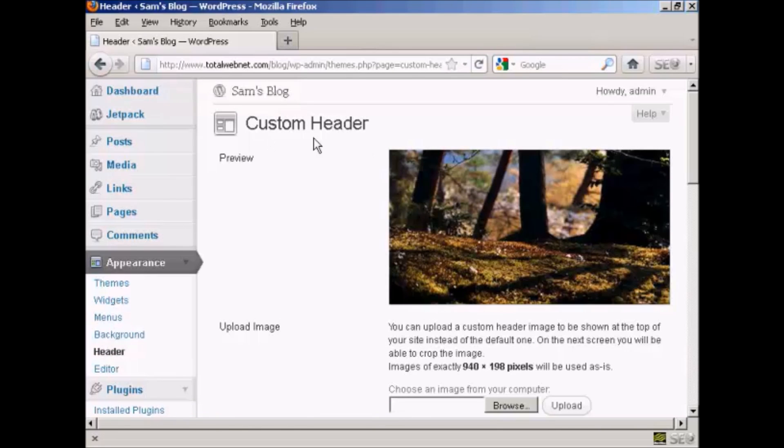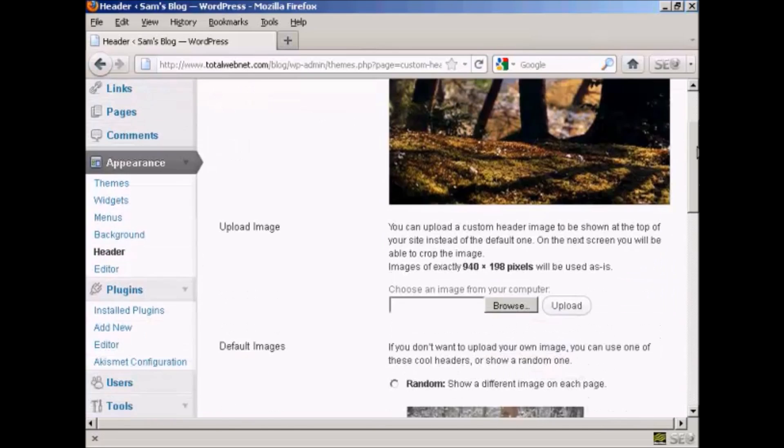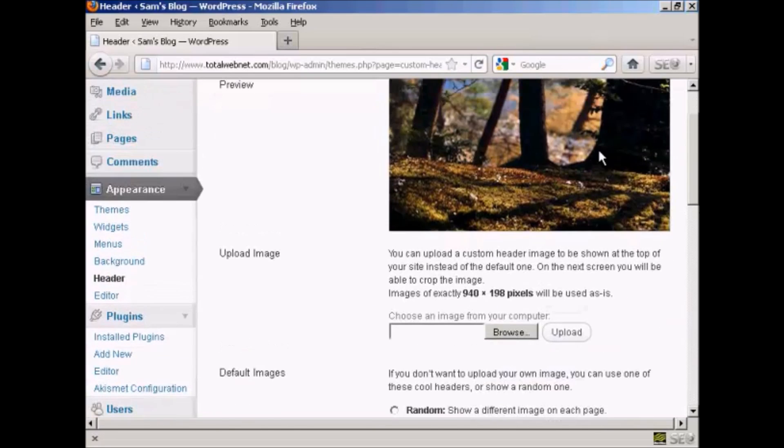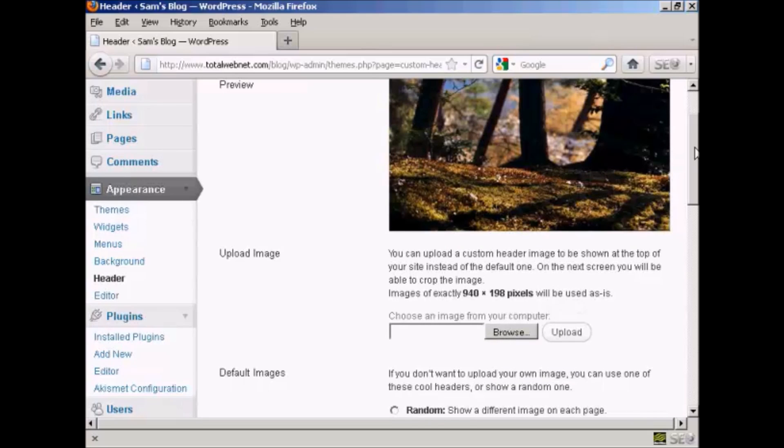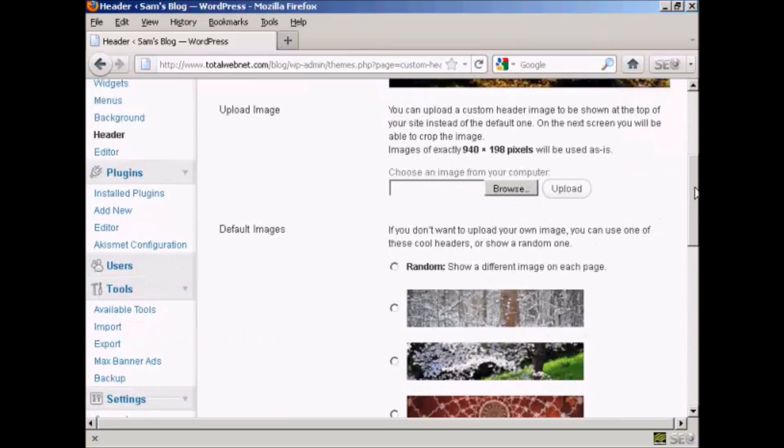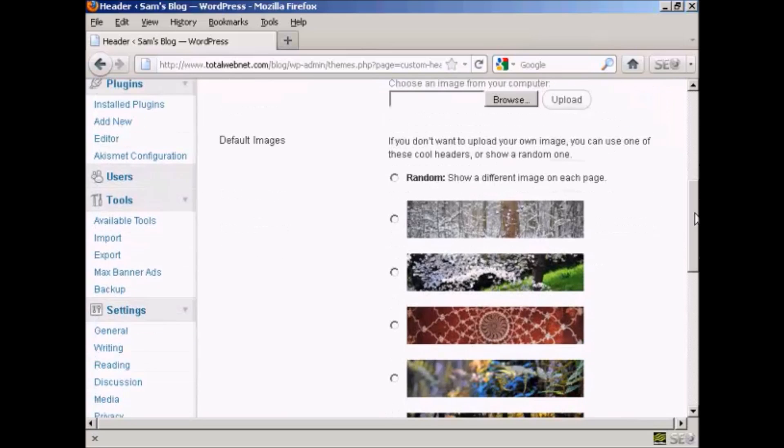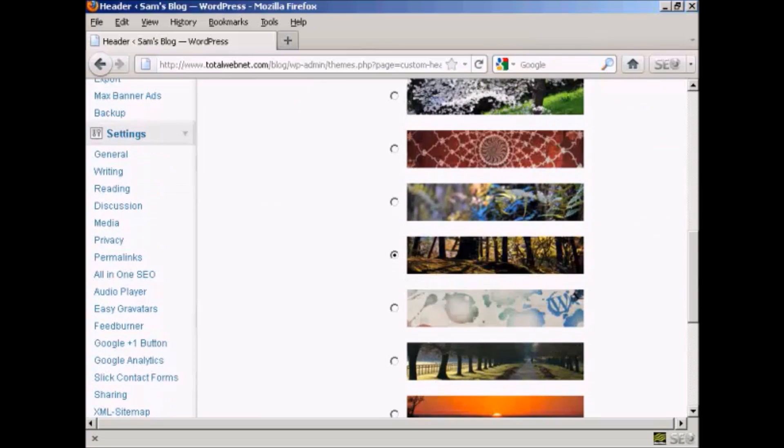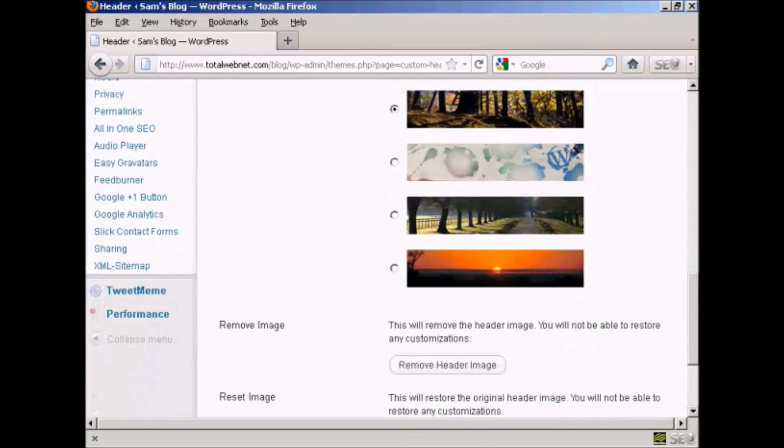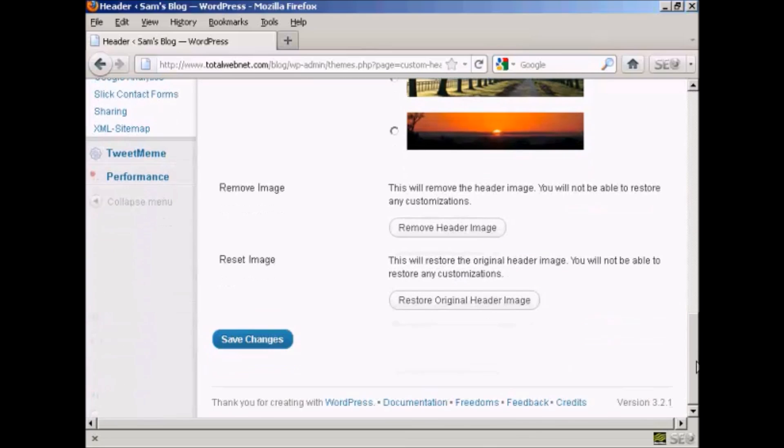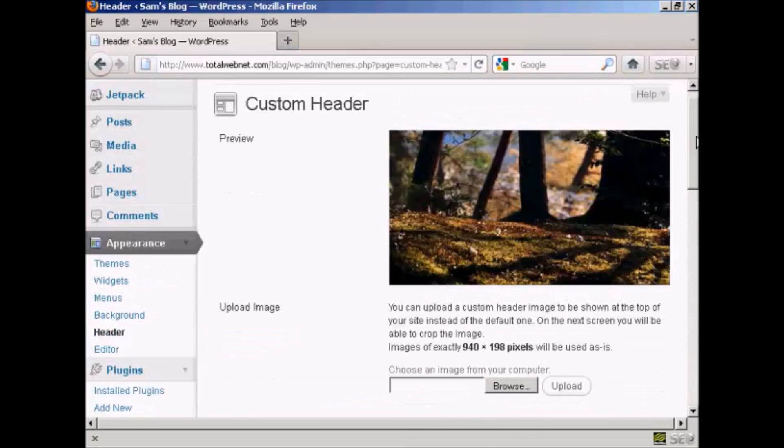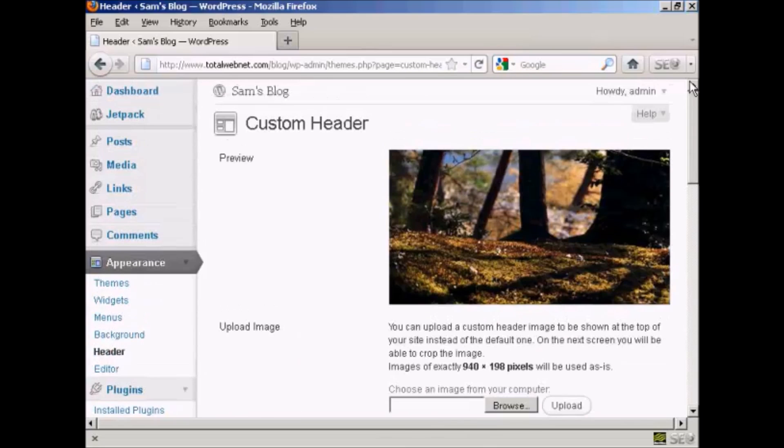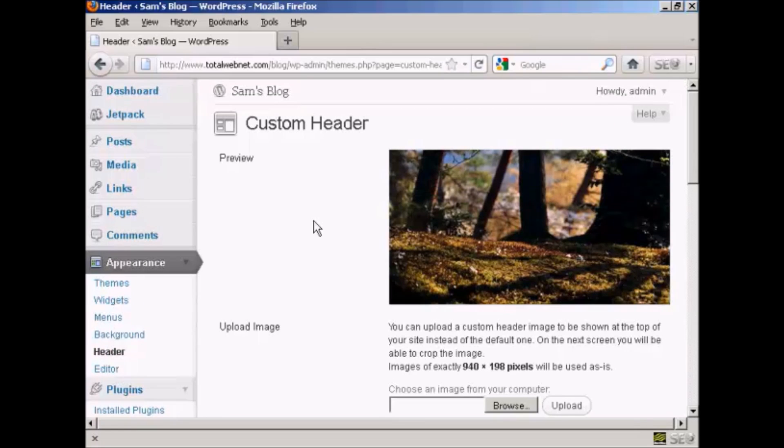You can see here it says custom header, and this is the header image that comes with this theme. There are a number of alternative header images that also come with the theme as well, but if you don't like any of those, you can actually upload your own image.